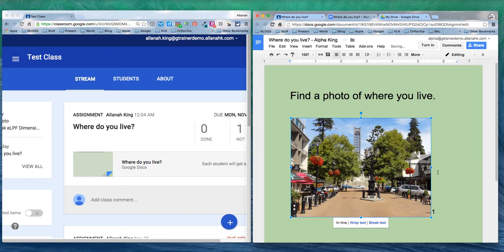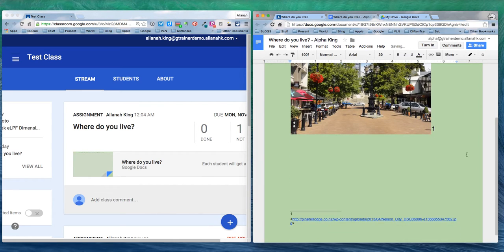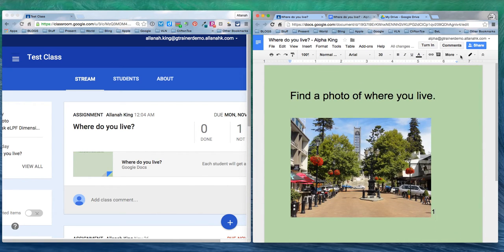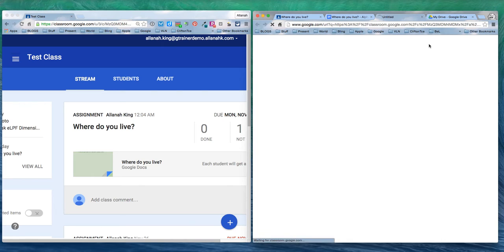My work here is done. I'm now going to submit it. It's really important that the student turns it in otherwise the teacher won't have access to it. So we turn it in.